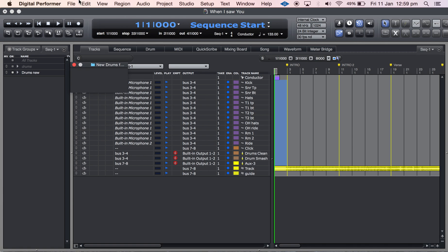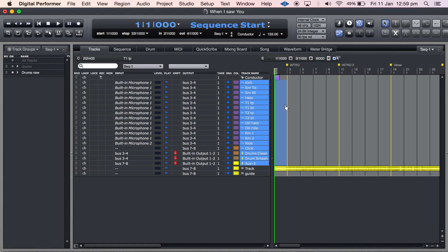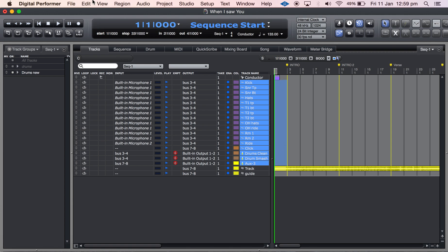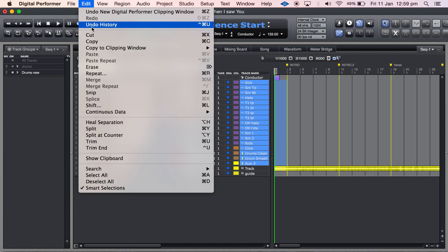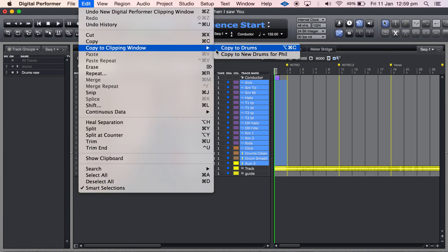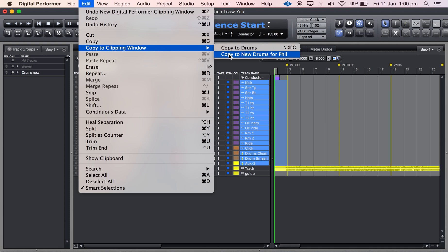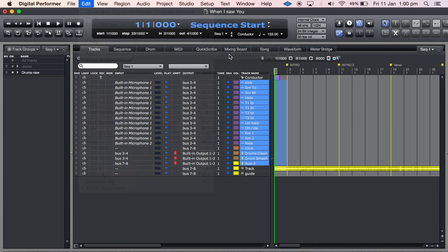And then what I'm going to do is select in that data range there and go to edit and copy to clipping window, and I'm going to copy to new drums fulfill, the clippings folder I just created. And so that has been pasted.